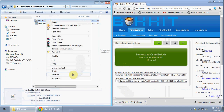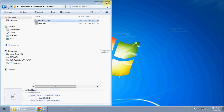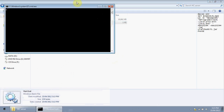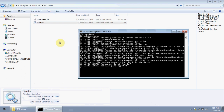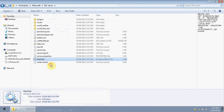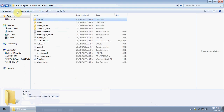Now rename the CraftBukkit .jar file to just 'craftbukkit' (removing the version number). Then, to generate all the files for your server, double-click start.bat. This will load all the server files. You can exit that window when it's done.